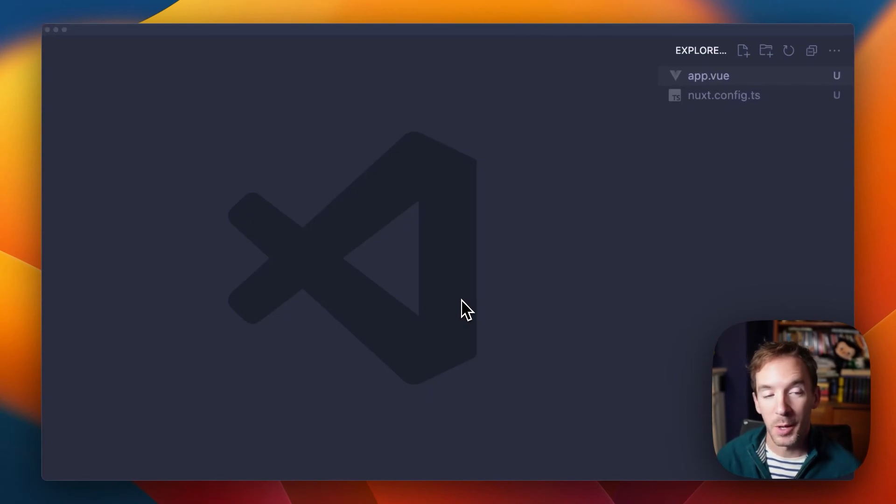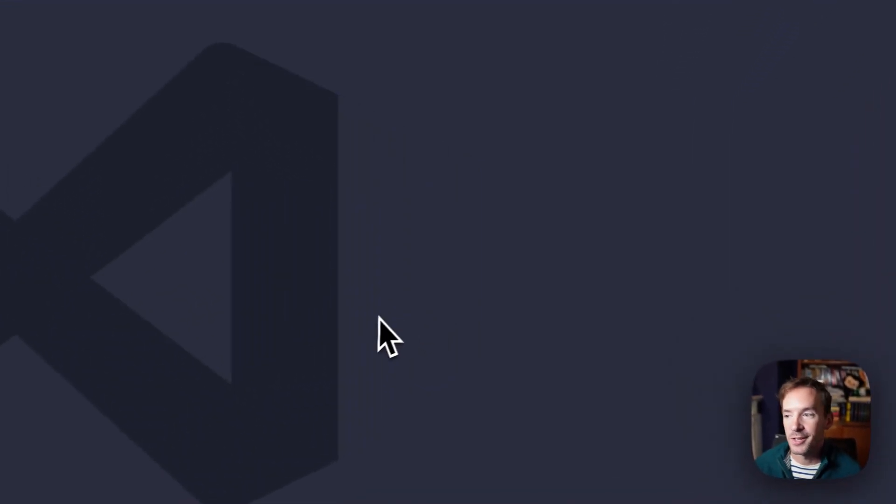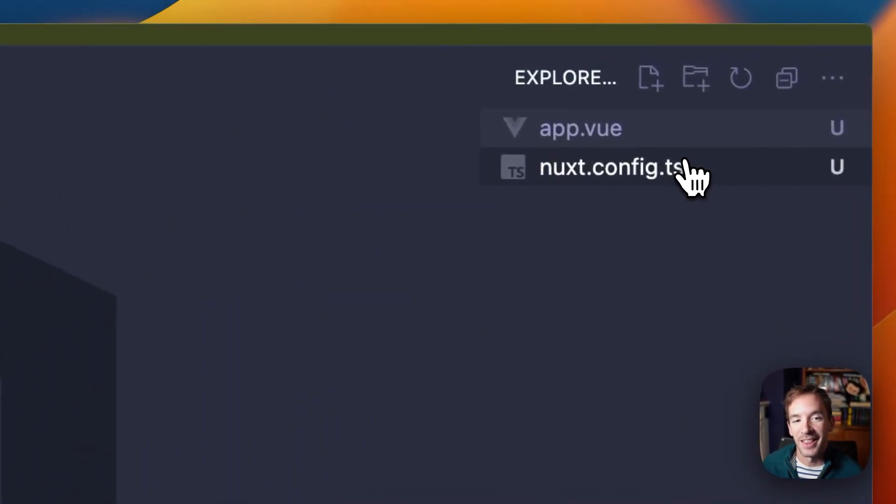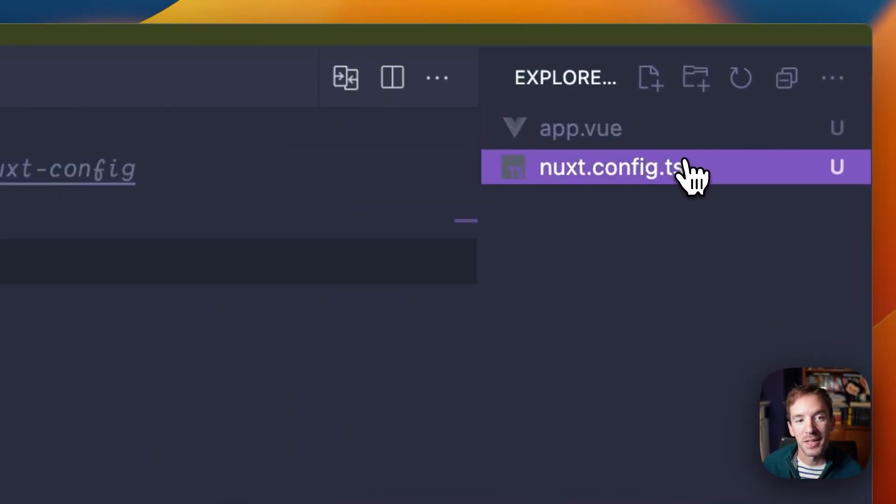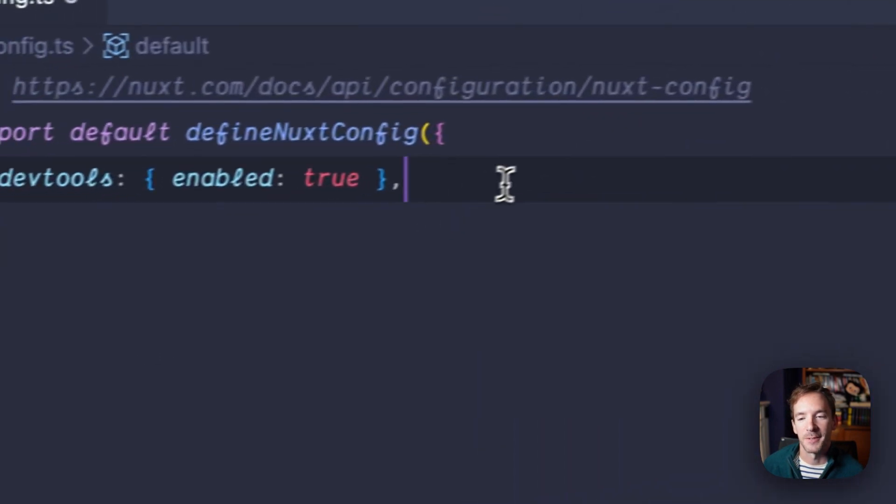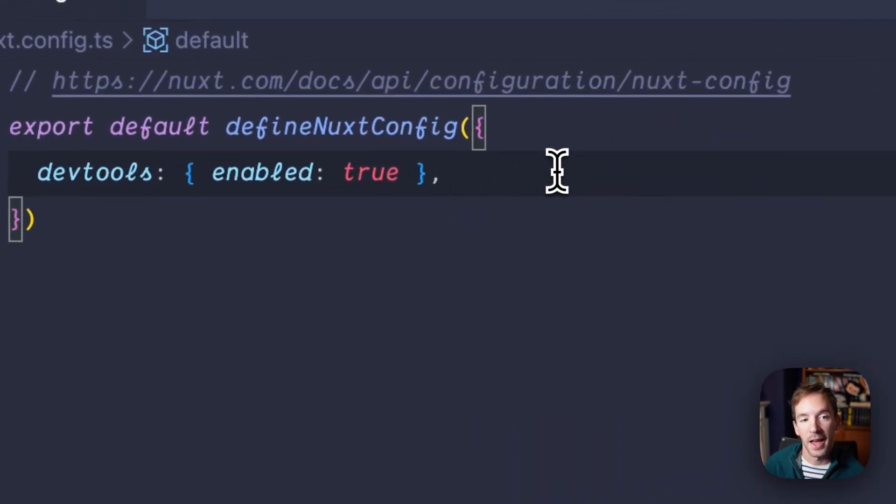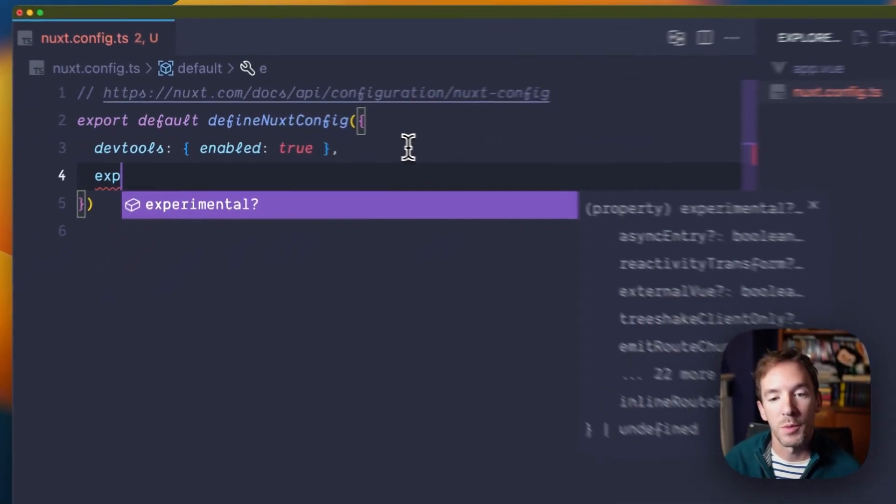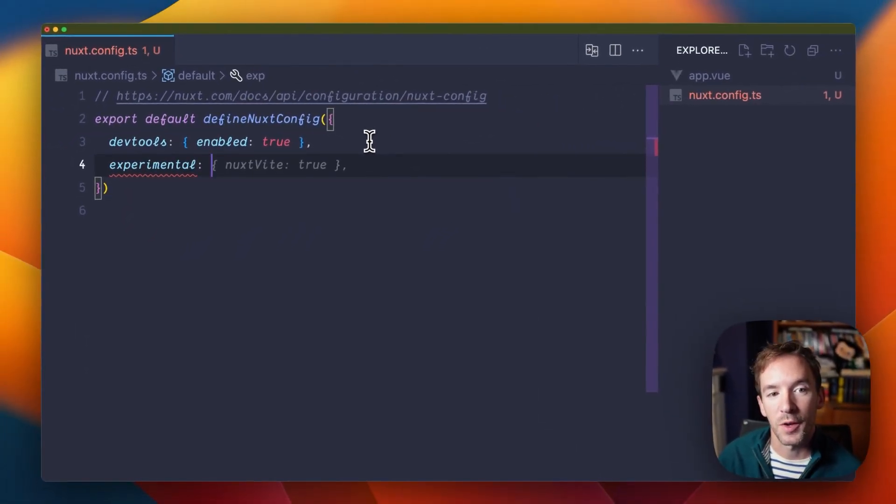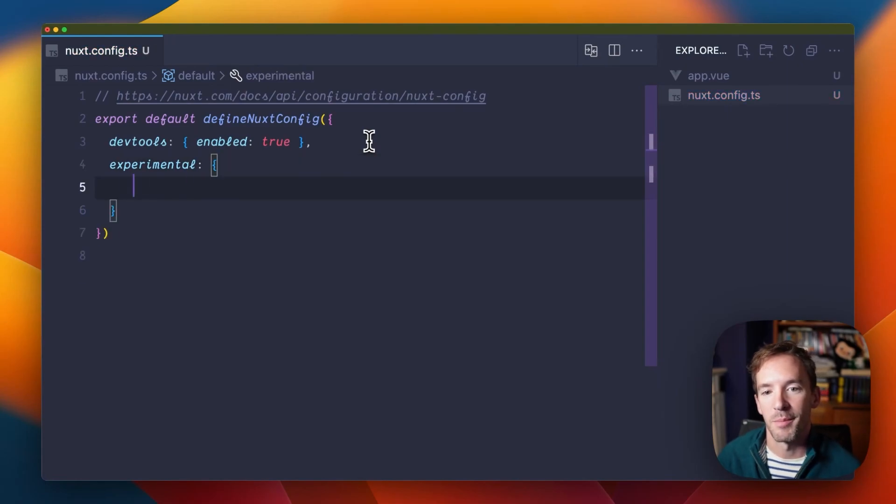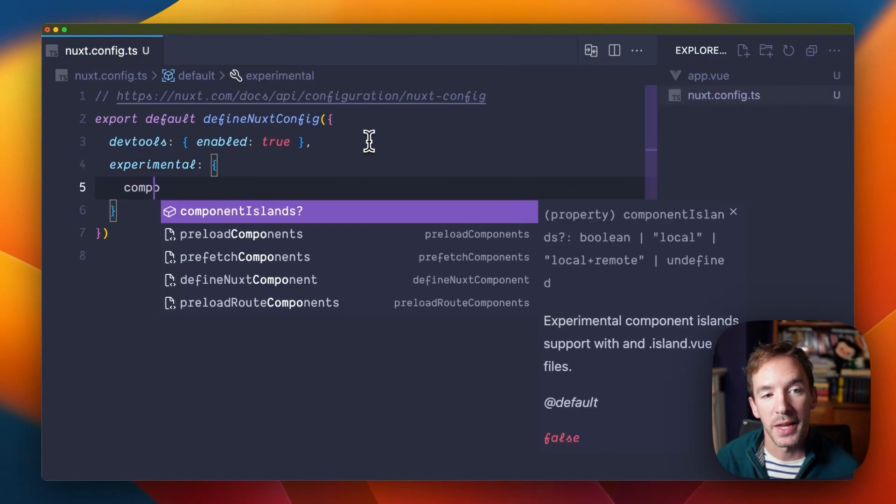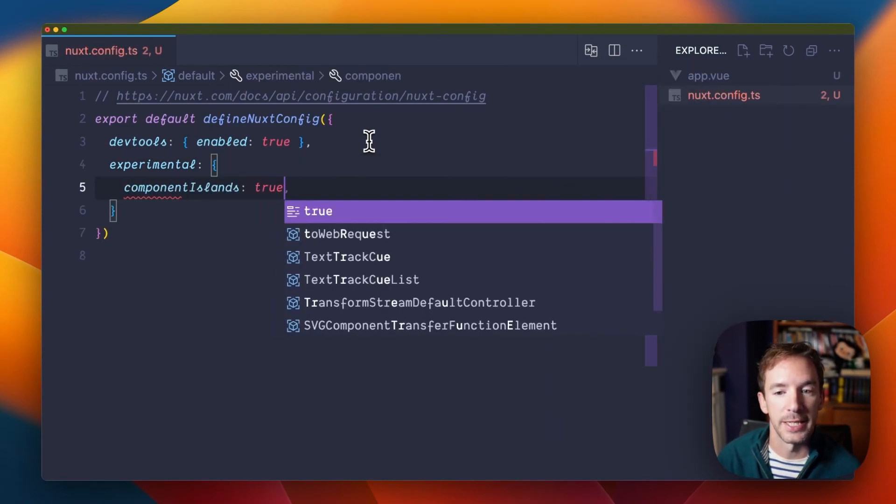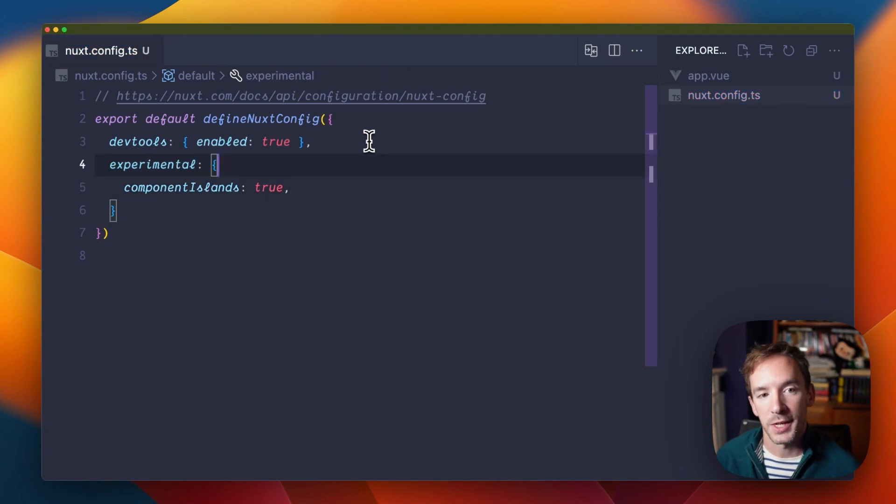Server components are a topic dear to my heart. I like what they enable us to do in Nuxt, and they're currently experimental. So if you want to enable server components in your app, you can enable them with experimental component islands in your Nuxt config.